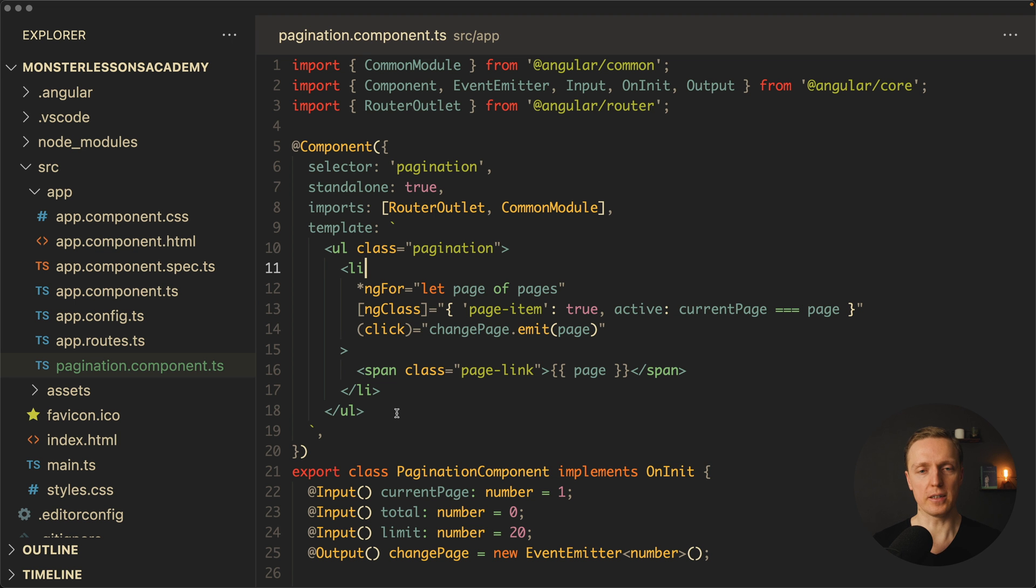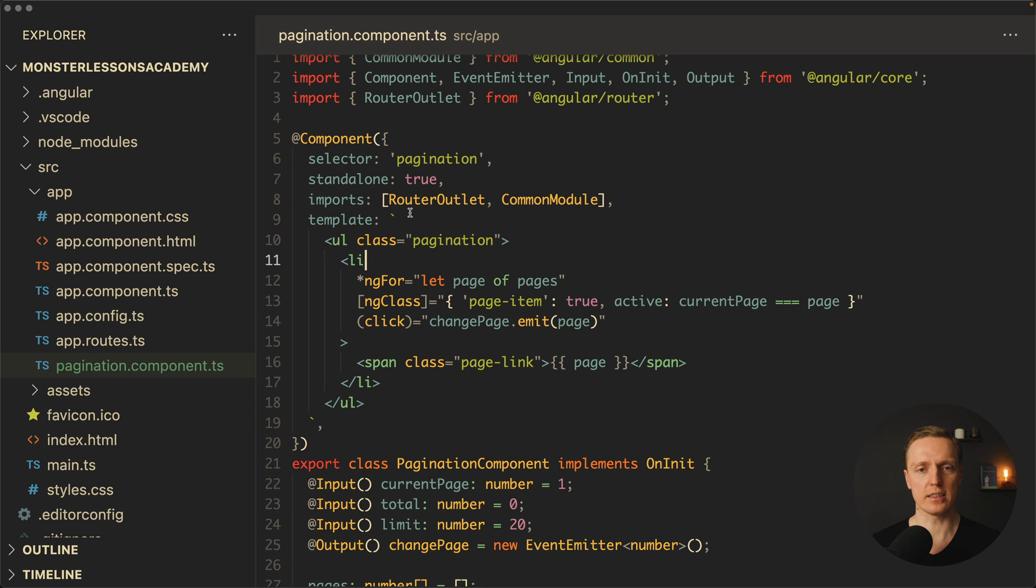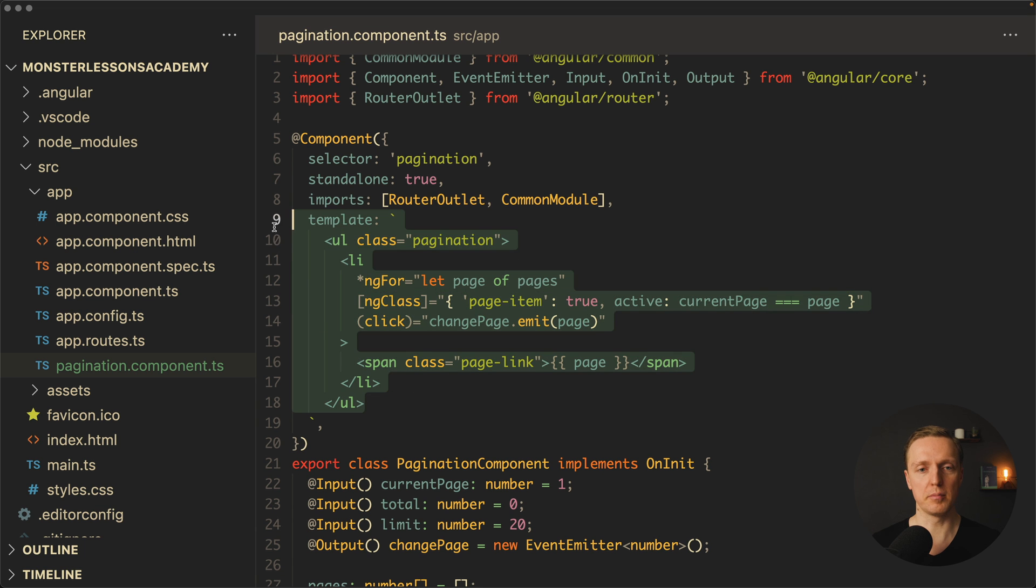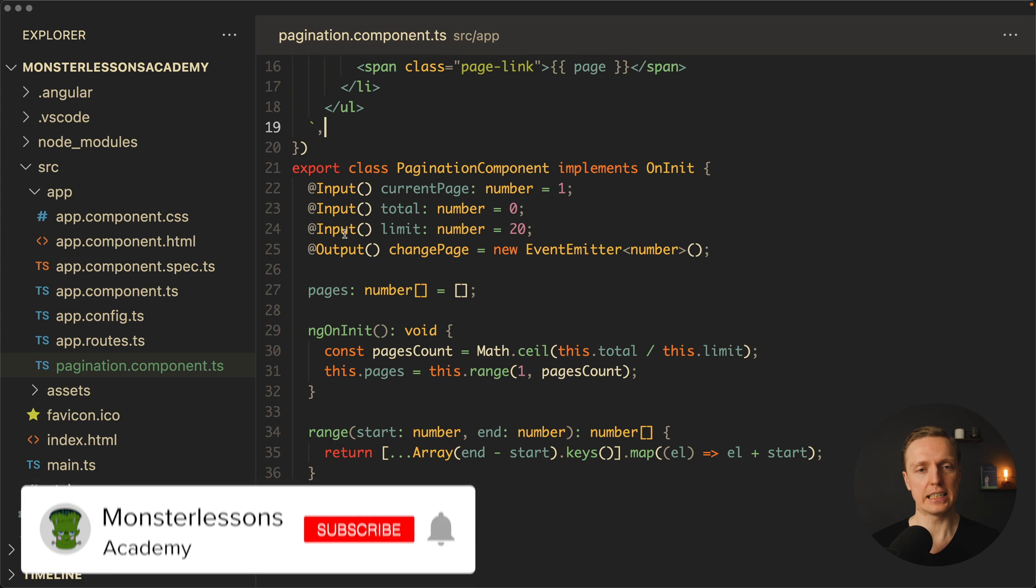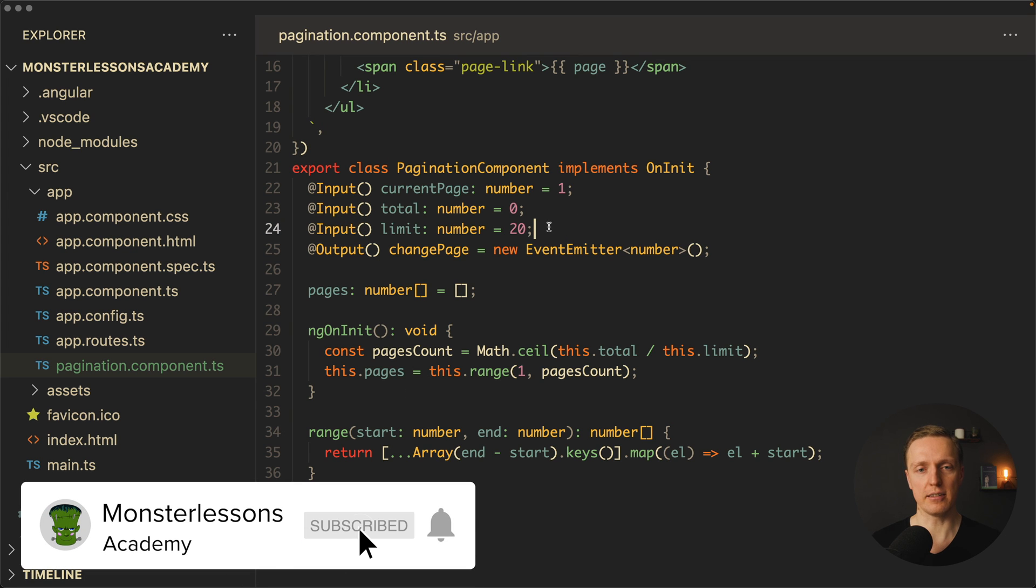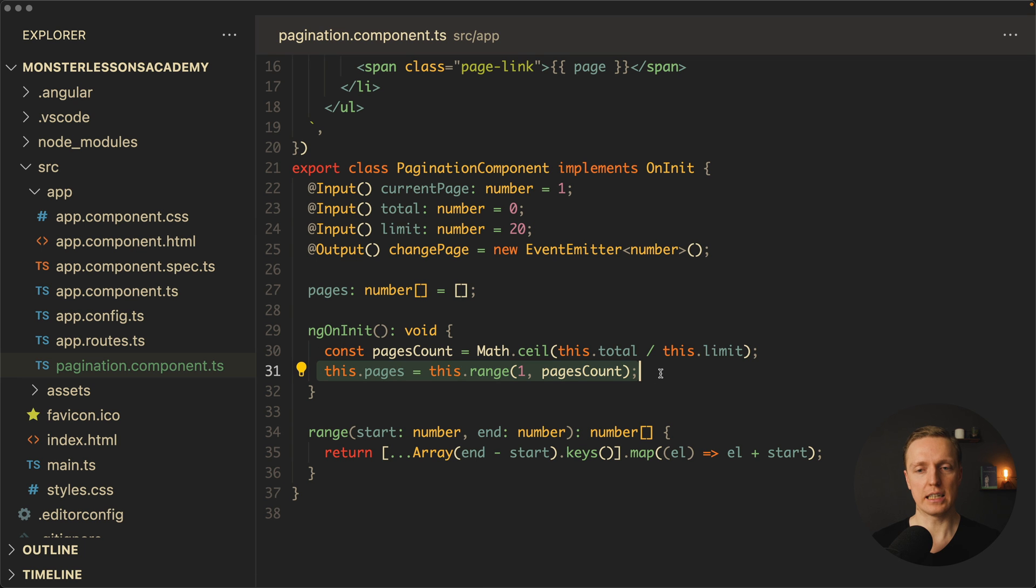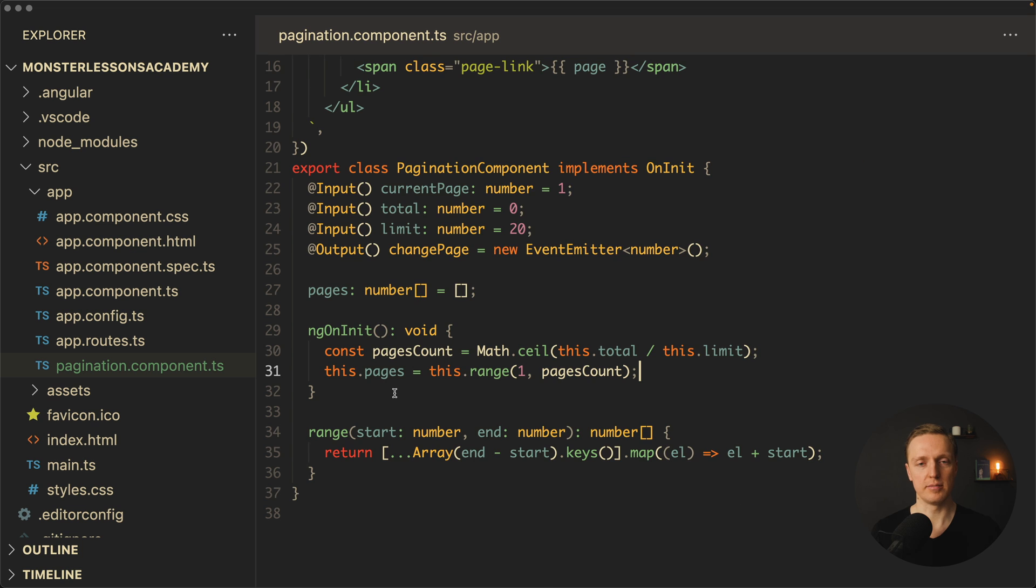Here I prepared for us a pagination component. This is just a standalone component with some markup inside our template. And here are several inputs that we have: current page, total, and limit. Then inside ngOnInit we are calculating pages array and then we render this information on the screen.